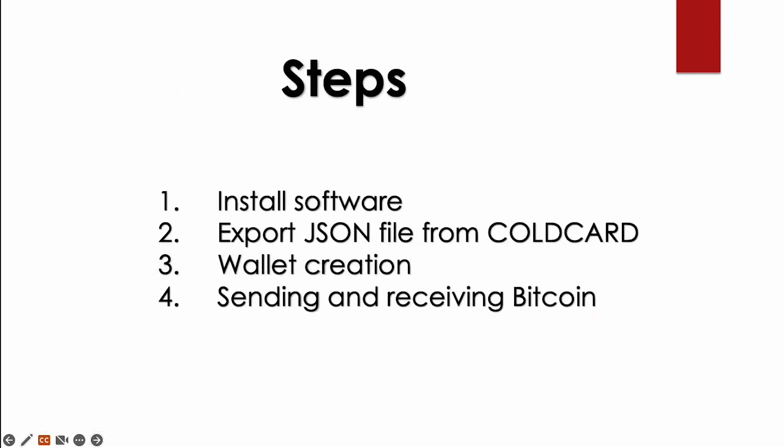So I have broken these down into four steps: install the software, export the JSON, wallet creation, and sending and receiving Bitcoin transactions.